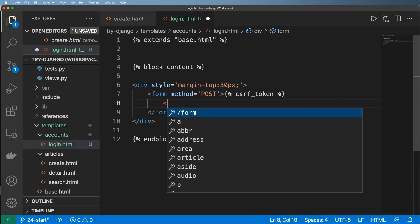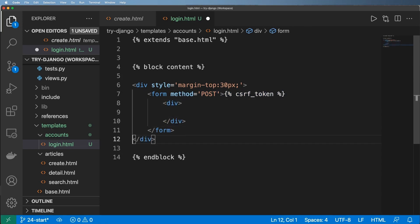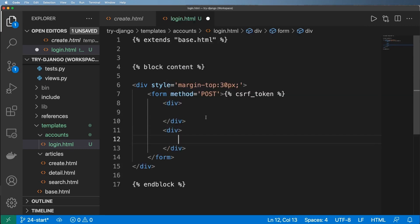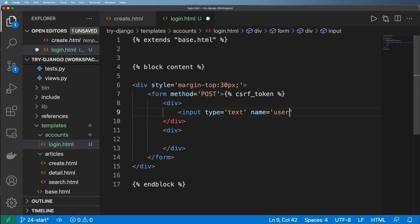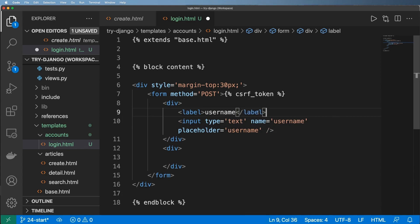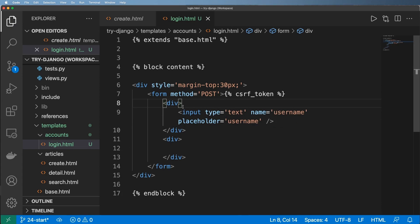We want two inputs, so let's wrap them in divs as well. The inputs we need are for logging in. Django by default has a username field, so we can do input type equals text and the name being username. We can also add a placeholder for username. You could put labels in as well, but I'll leave those out for simplicity.